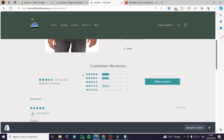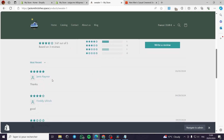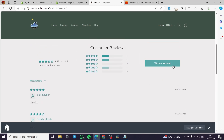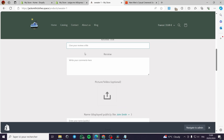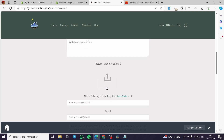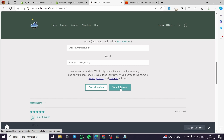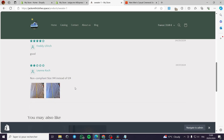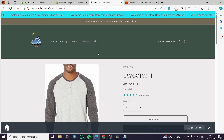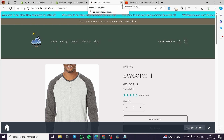Here we have the customer reviews section, which shows an overall rating. This is free for customers to write a review — they can give five stars and submit. You can cancel or submit the review. That was all for today's video — thank you guys for watching. I hope you enjoyed the content and I'll see you in the next one.